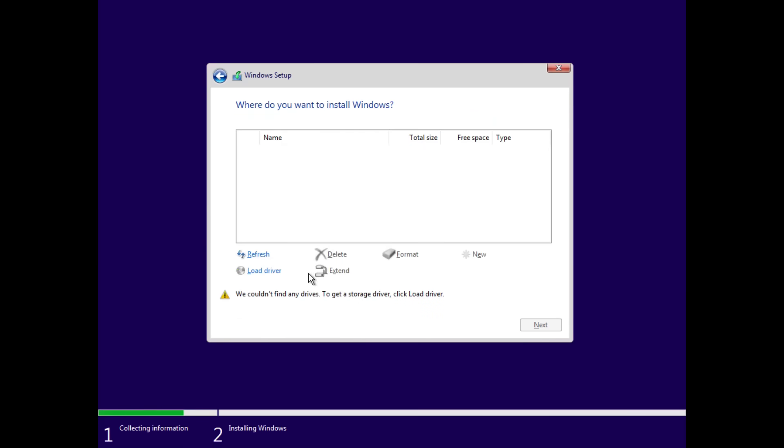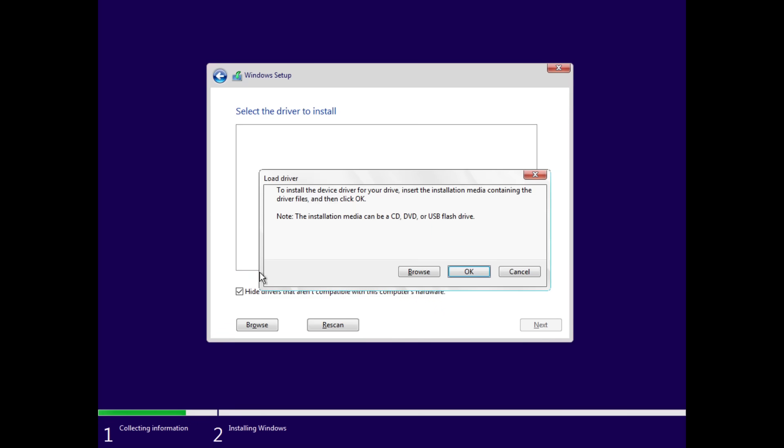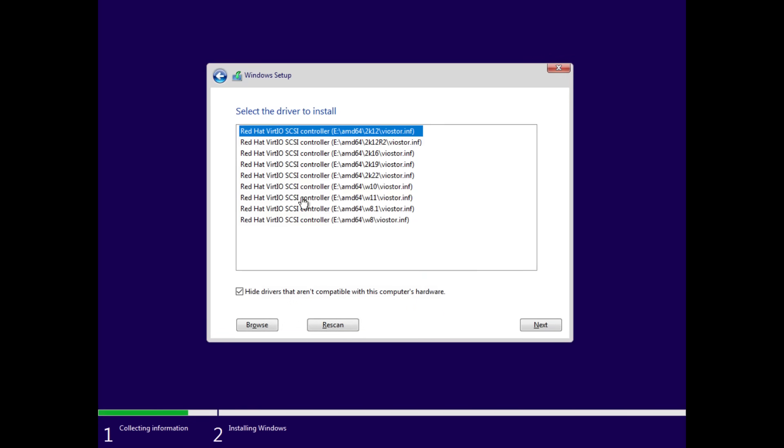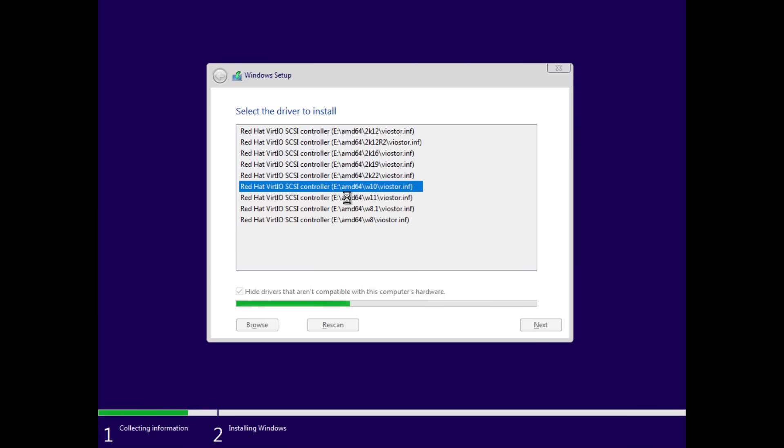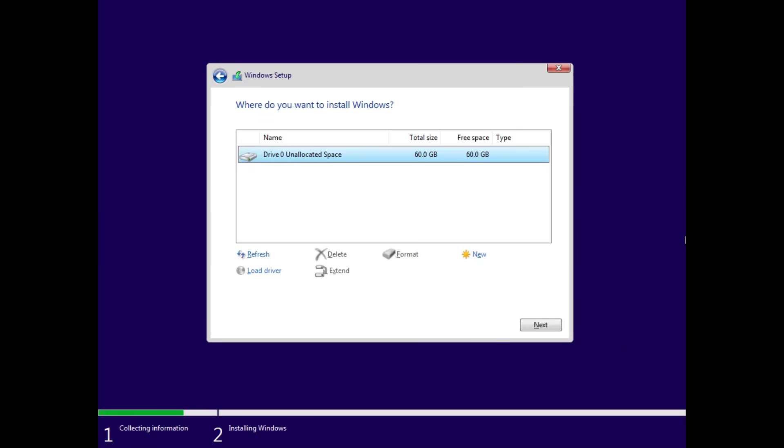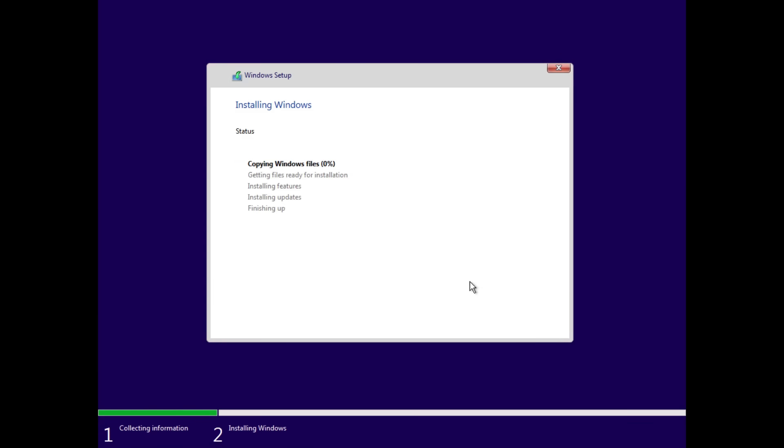Custom install and then from here this is where you would have to load the driver. We want to do load driver, click okay and here we go. So we'll select the one that's for windows 10 and then it loads it in for us so that it's actually able to detect the disk.